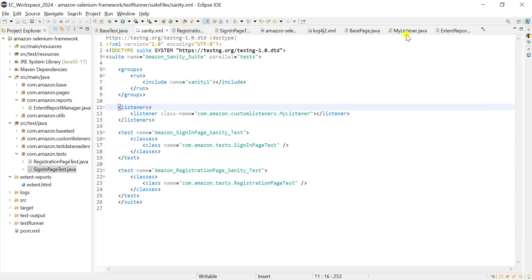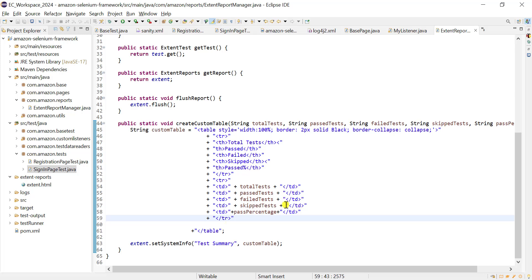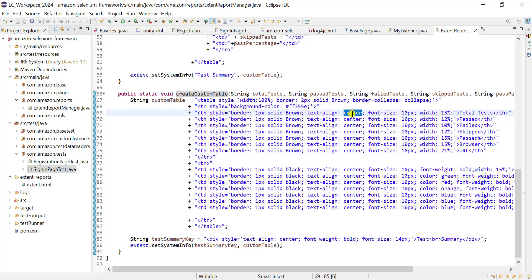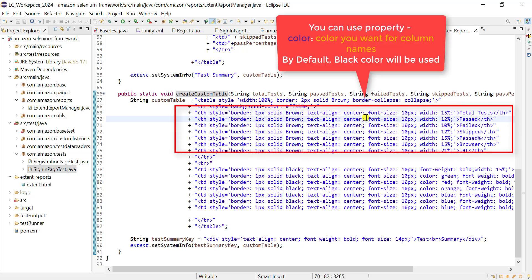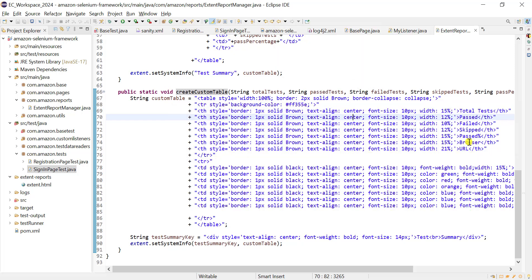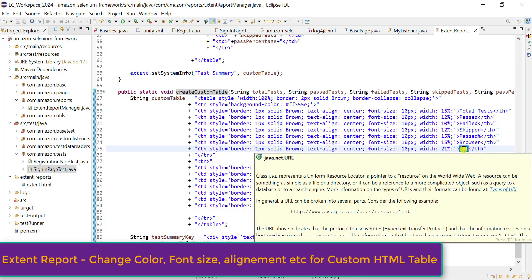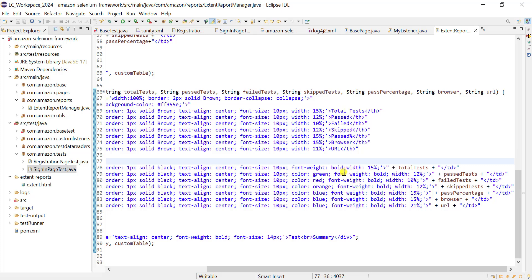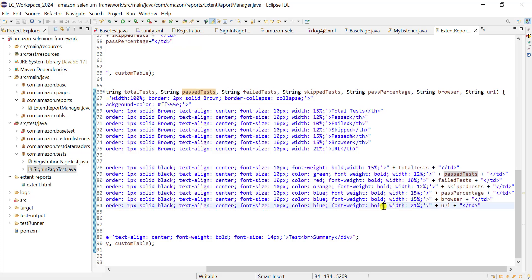The create custom table method is now updated to look more beautiful. The border color is changed to brown, text alignment is set to center, font size changed to 10 pixels, and two more columns are added: browser and URL. For the values, different colors are used - green for pass, red for fail, orange for skip, and blue for all other values.